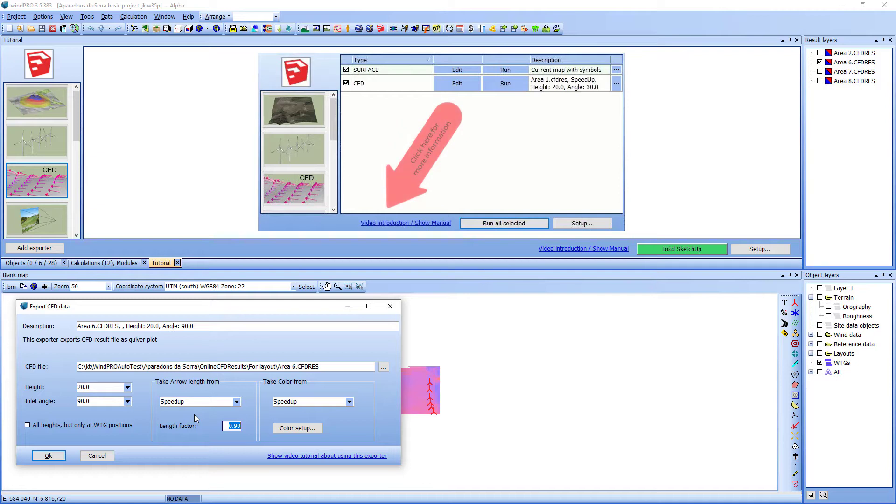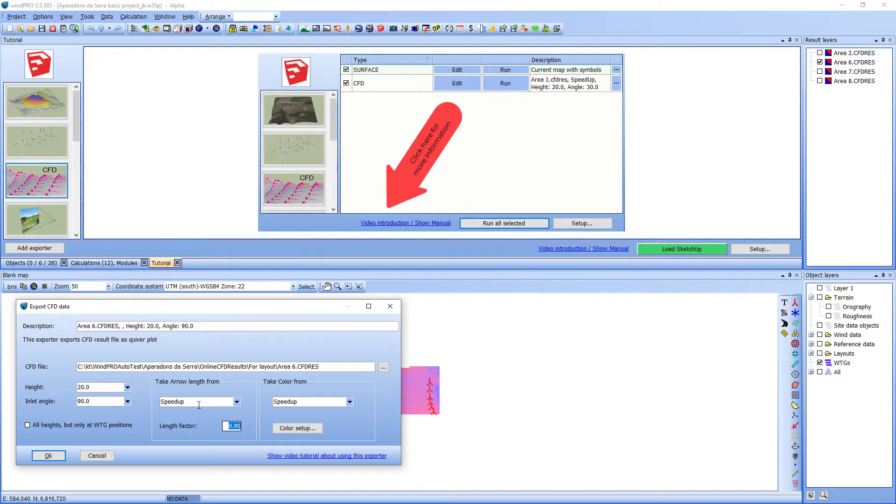If having a few extreme values in the dataset then all other arrows would be very short and in that case you might want to change the scale factor to a larger value.